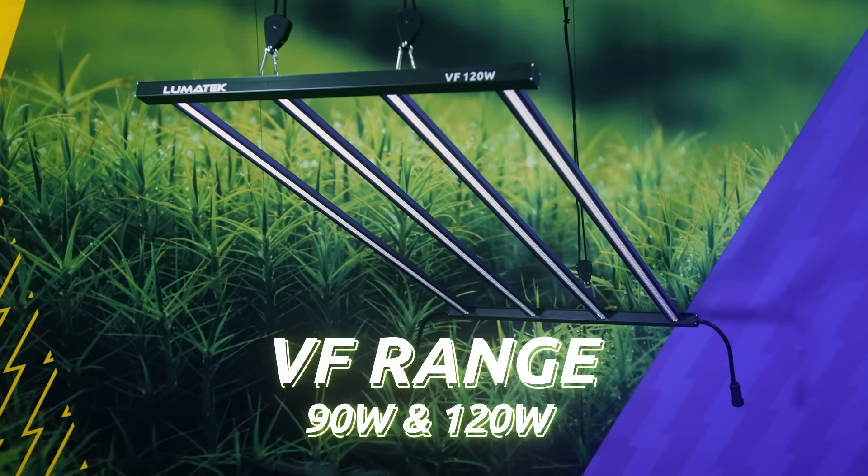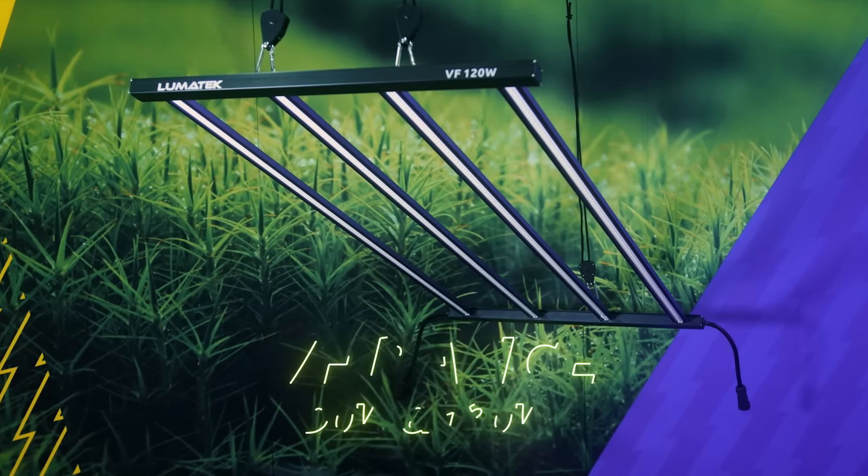Both Lumatec VF fixtures are comprised of 30W LED bars, with 4000K white and 3000K warm white diodes.